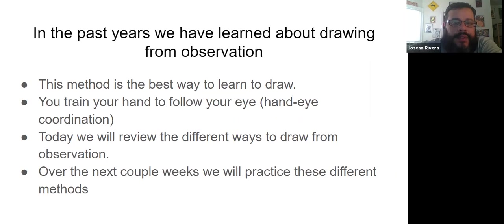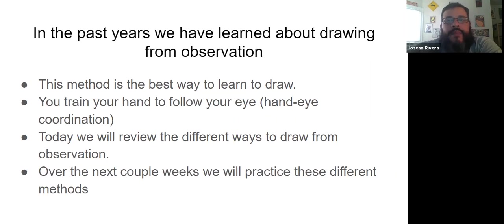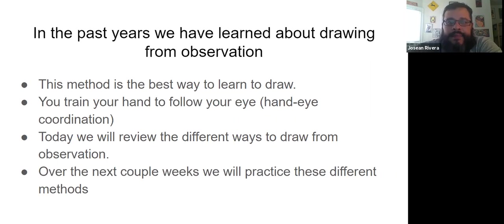Today we're going to review the different ways to draw from observation, and over the next couple weeks we're going to practice these different methods.